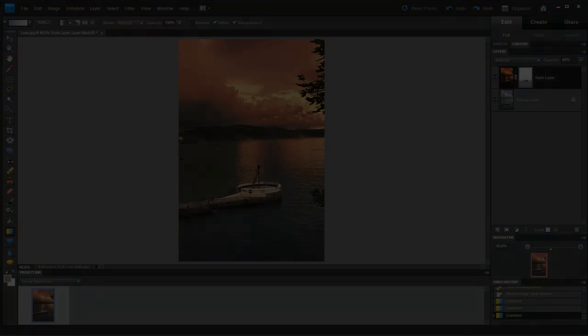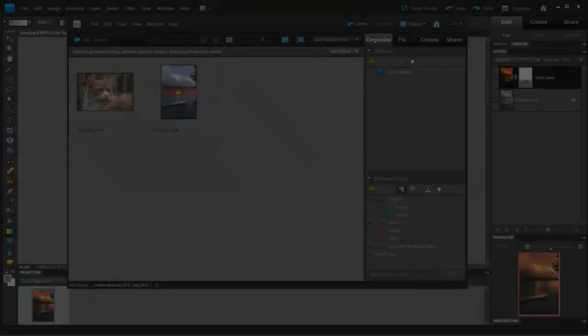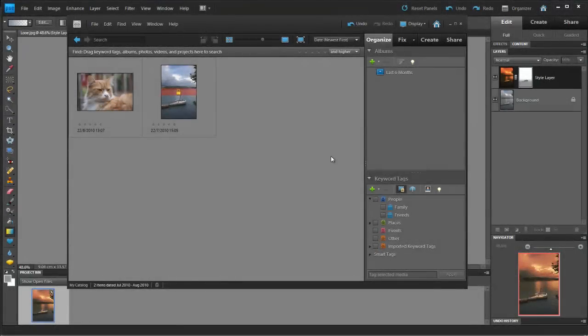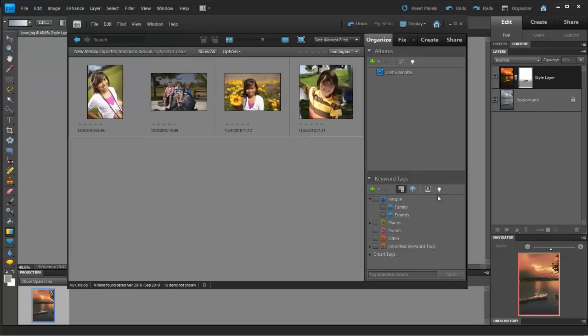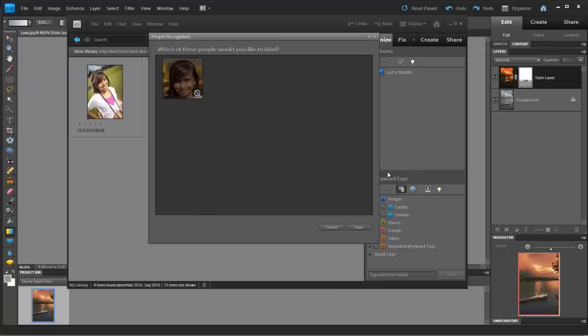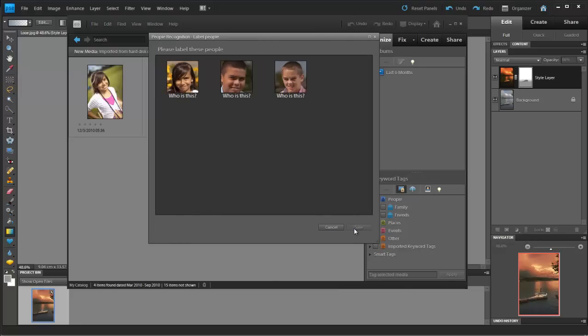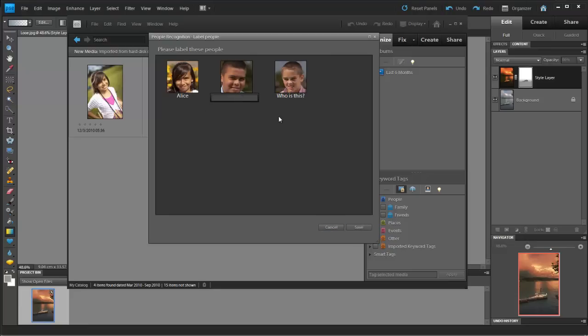Shipping with Elements 9 is Organizer, now available for Mac and PC. In here you can sort and launch your images, but with this new addition comes face recognition. As you bring in your images, Organizer spots a face and gives you the chance to tag it. Tags can be added later, should Organizer miss one.